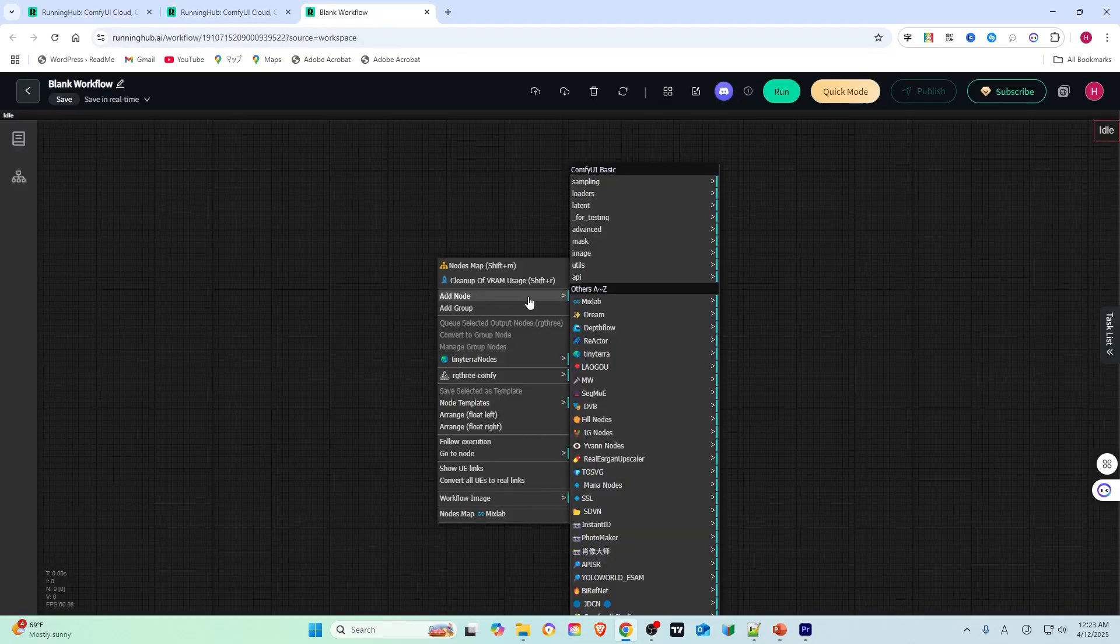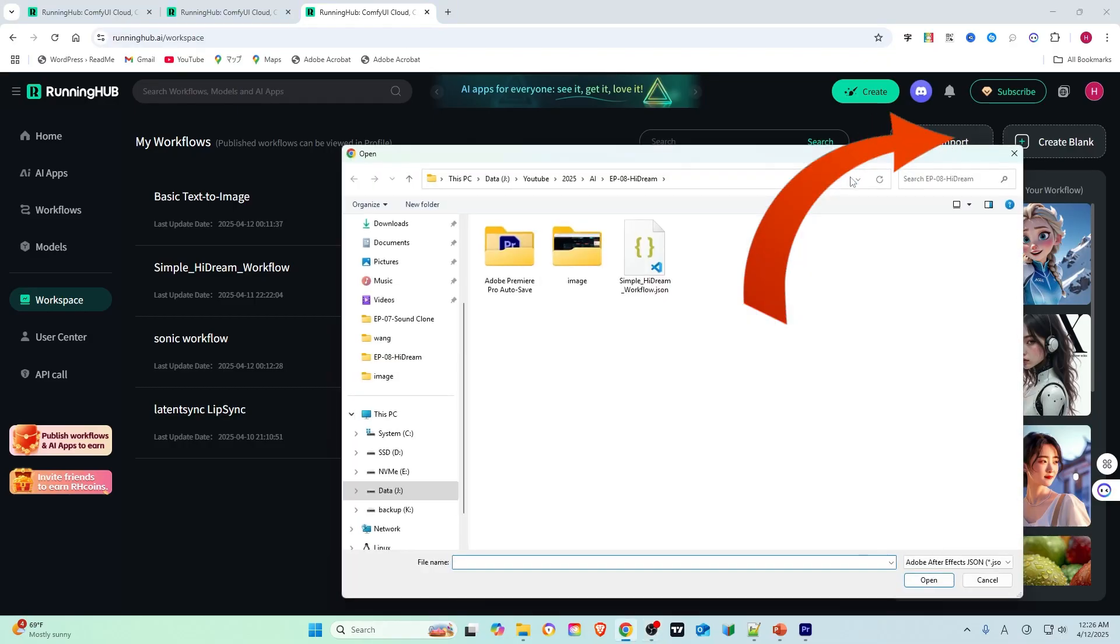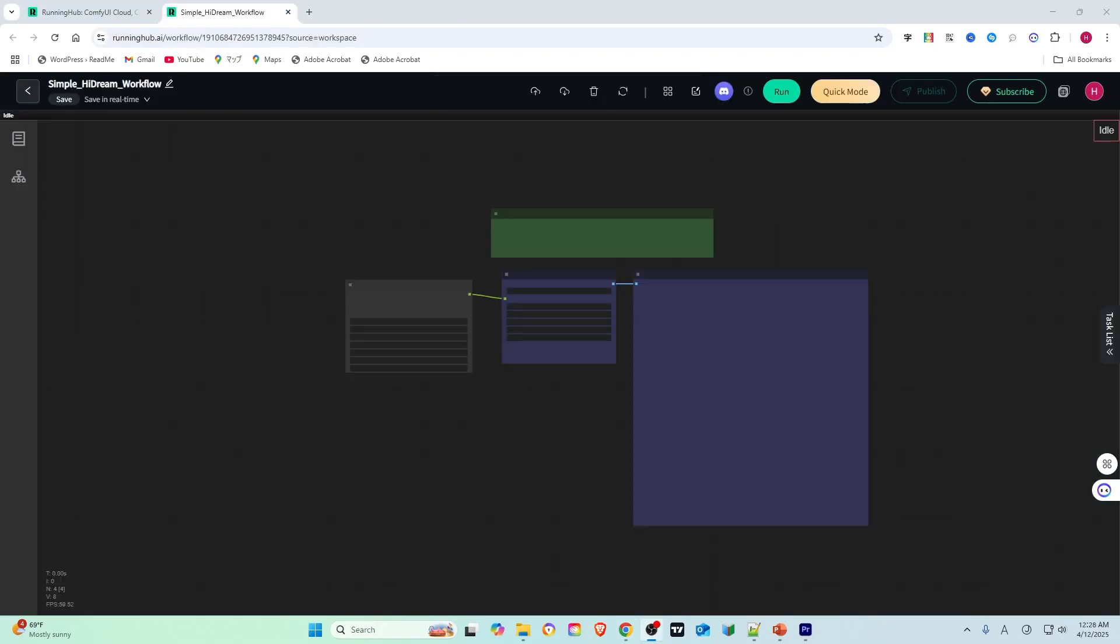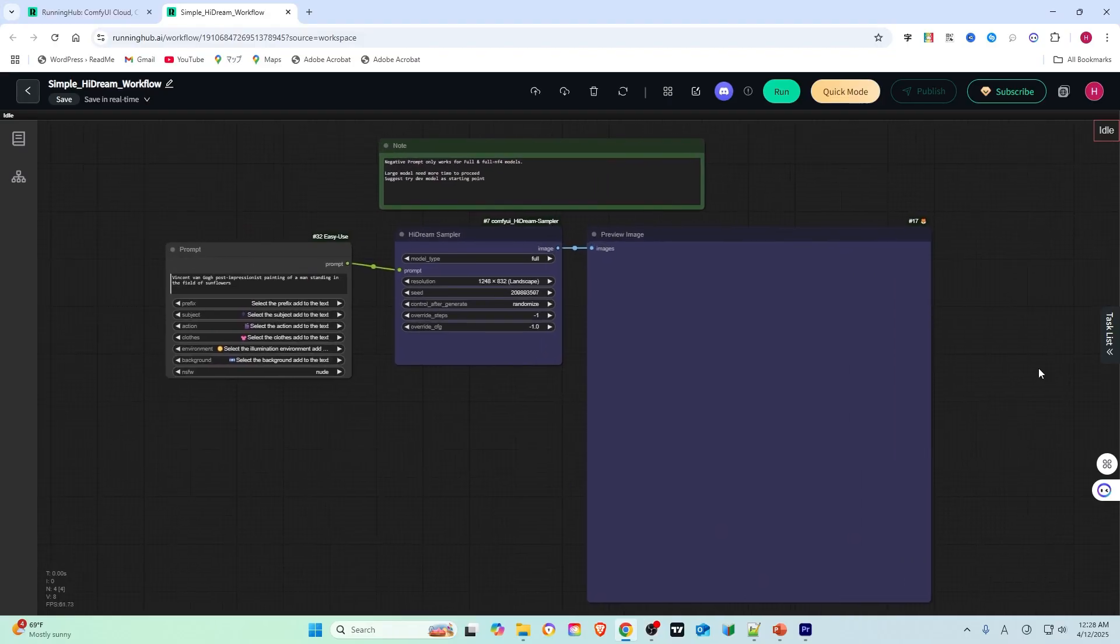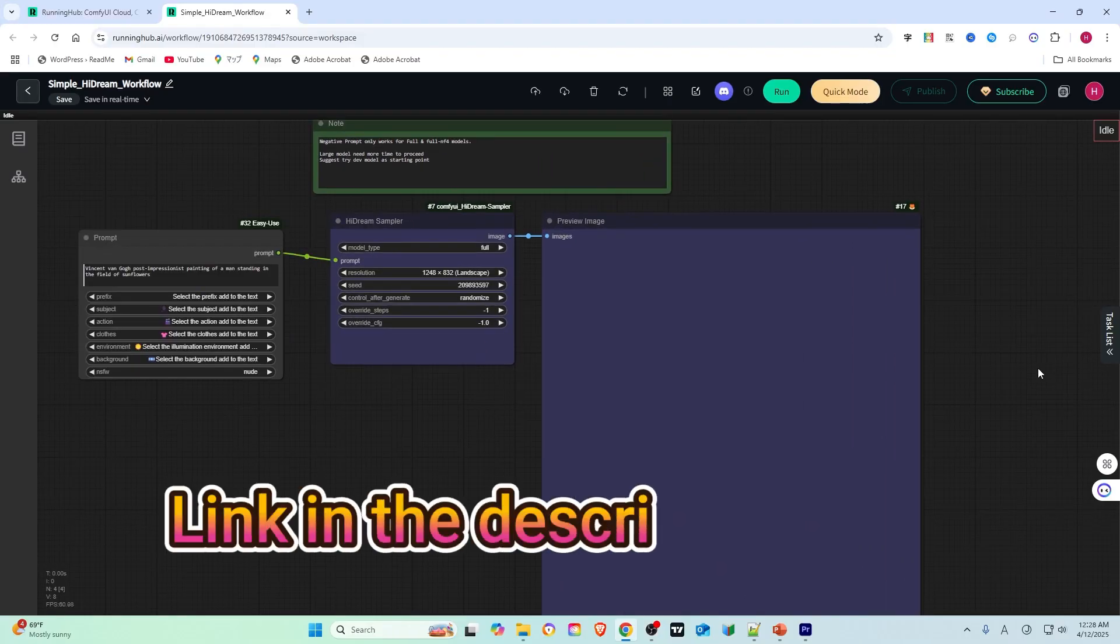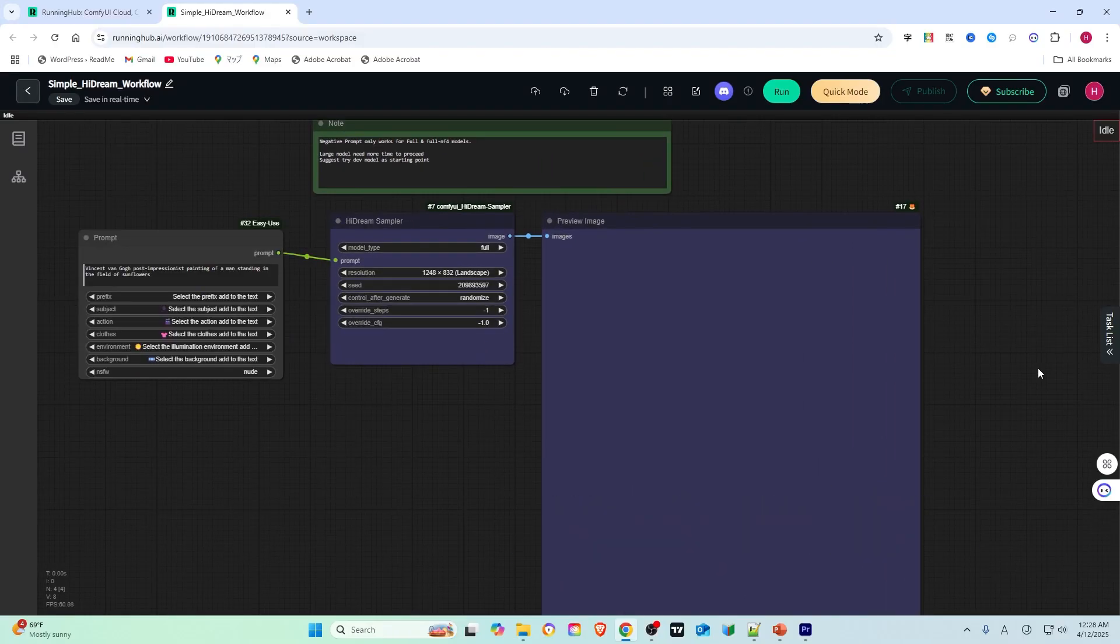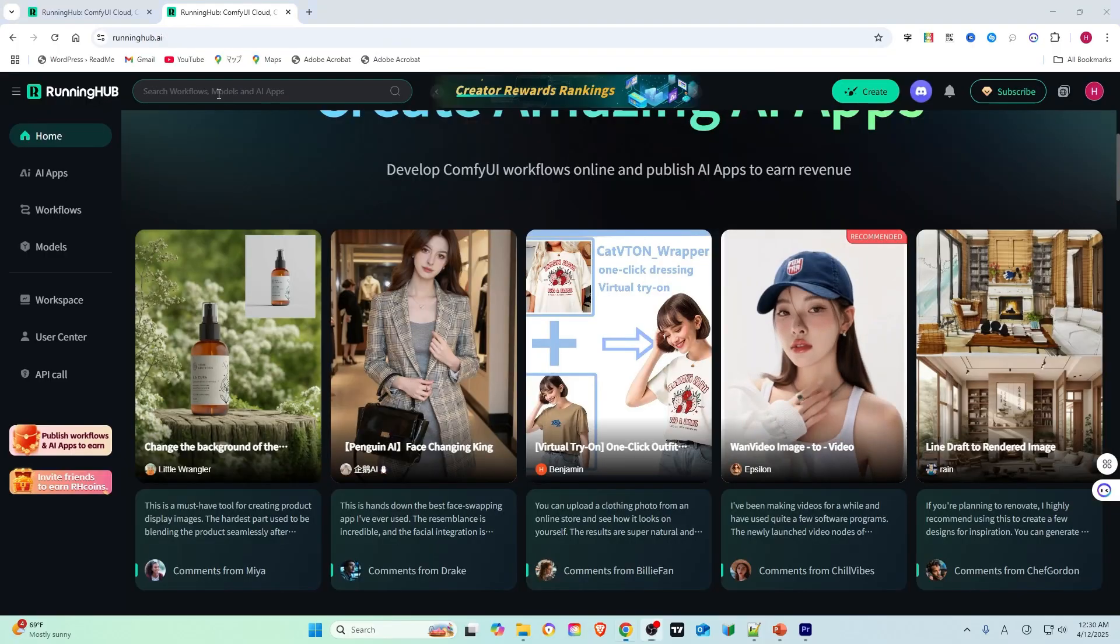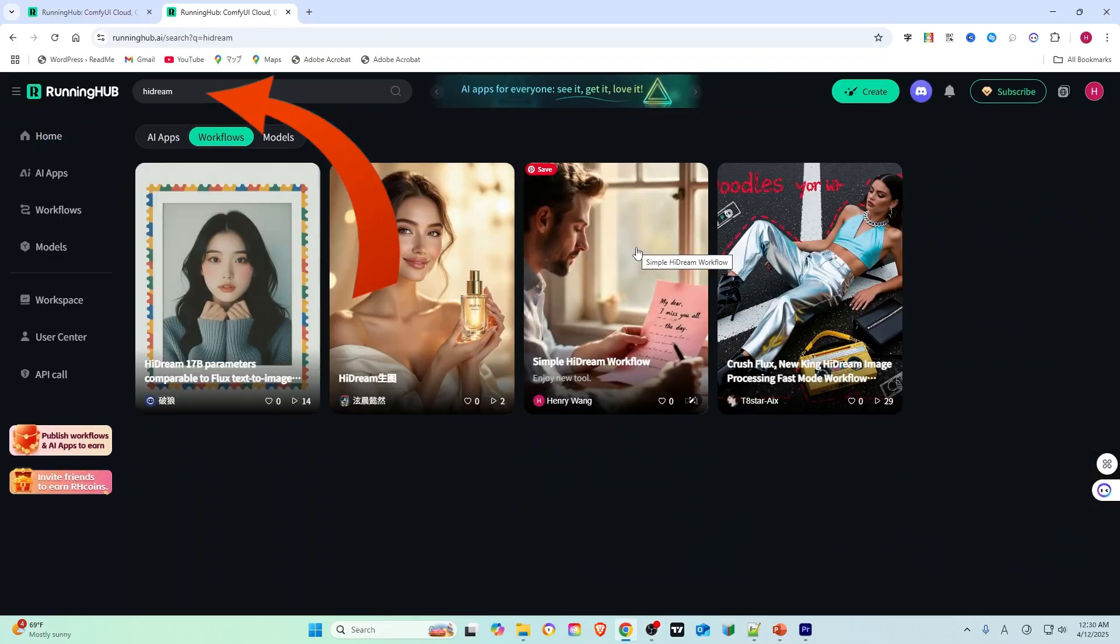You can create your own workflows or import a workflow you have collected. Since this model is quite new, I have created a workflow for you. You can click the link in the description below, use the same process I used, or search for the HiDream workflow. You will find my workflow there.